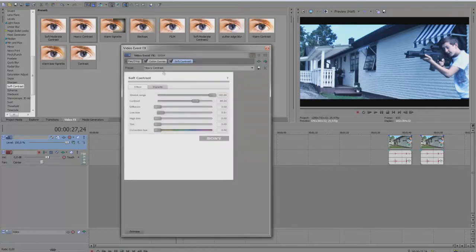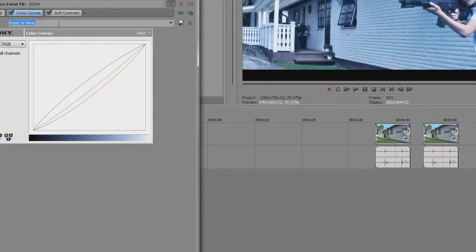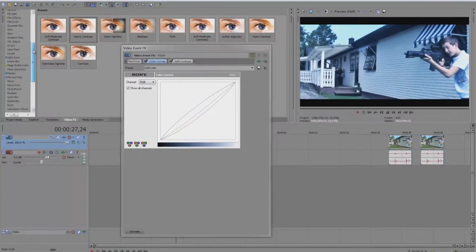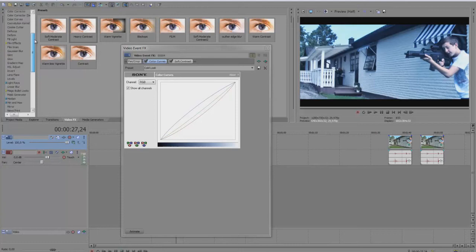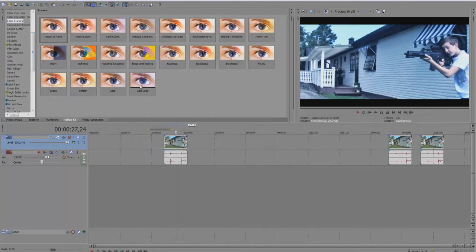And if you want to save this color correction, you just type a name here, like 'cold look' for example, and then you save it here — Save Preset. And then it will pop up here. Cold look — you see, I already have one.